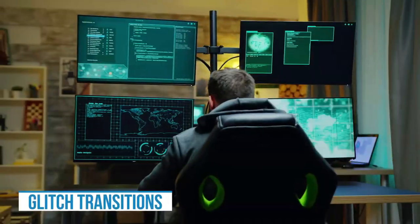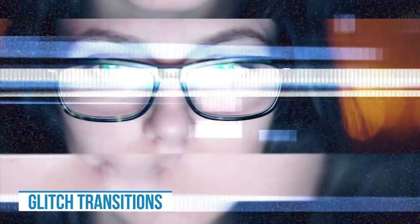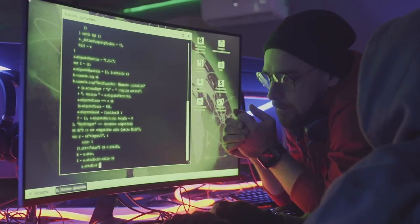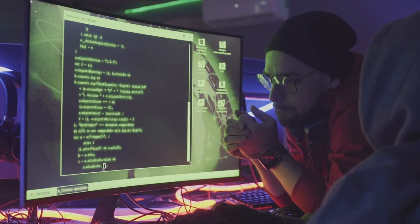I love glitch transitions, and this is a great looking set. It's got a lot of variety, and you can customize it by mixing and matching different parts of different transitions, or use the noise or glitch assets to overlay on top of your footage to spice things up.